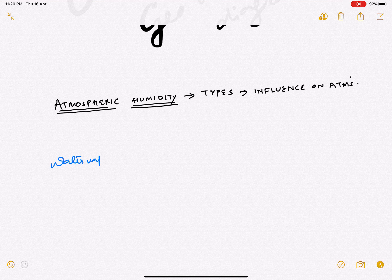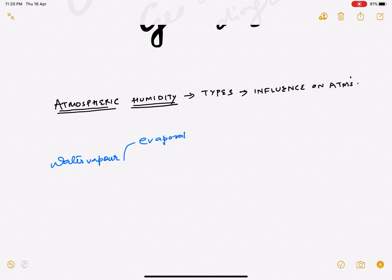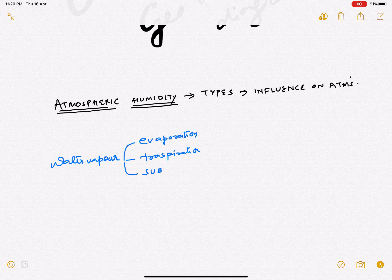Water vapor in the atmosphere is basically there because of three processes: number one, evaporation; number two, transpiration; and last but not least, sublimation.